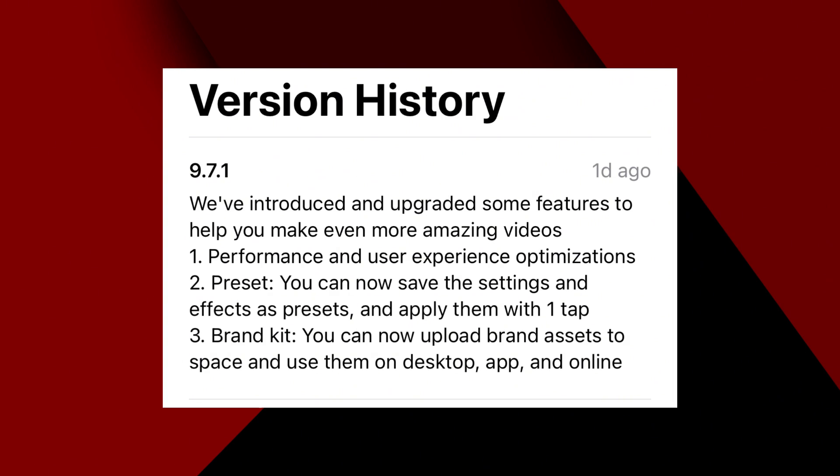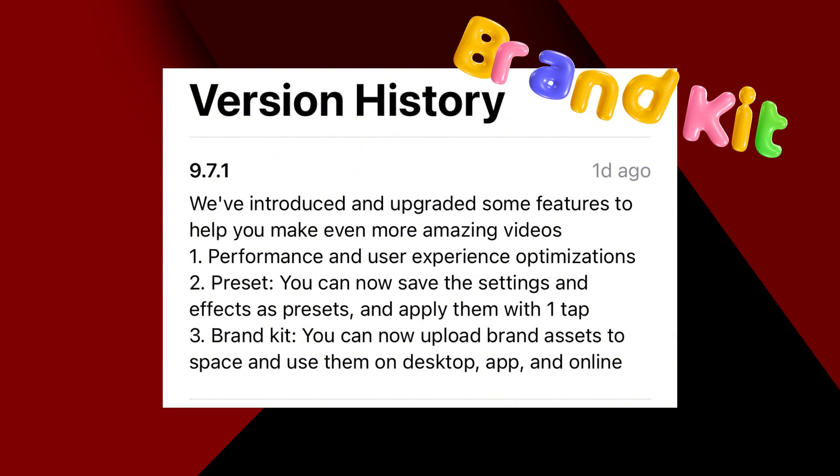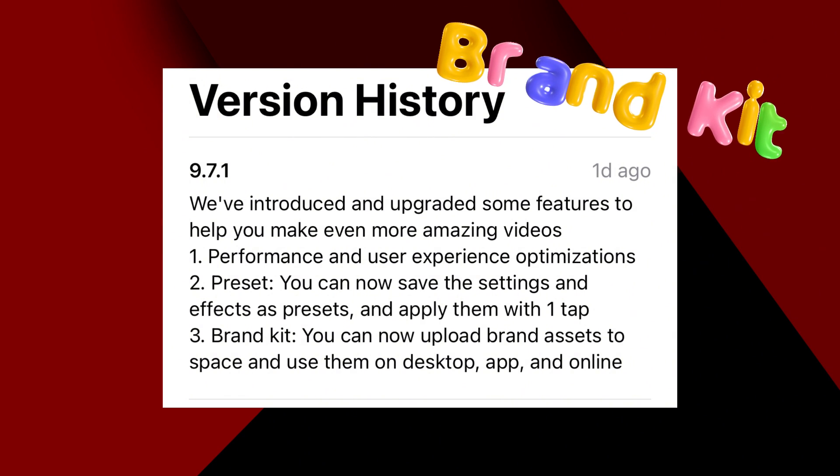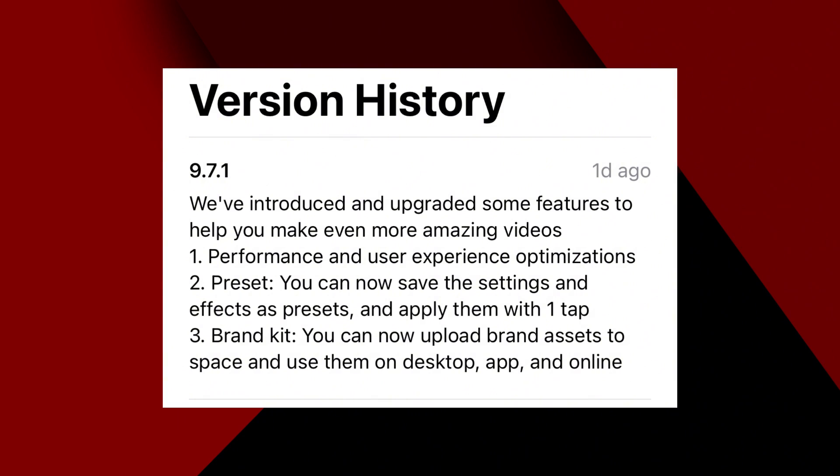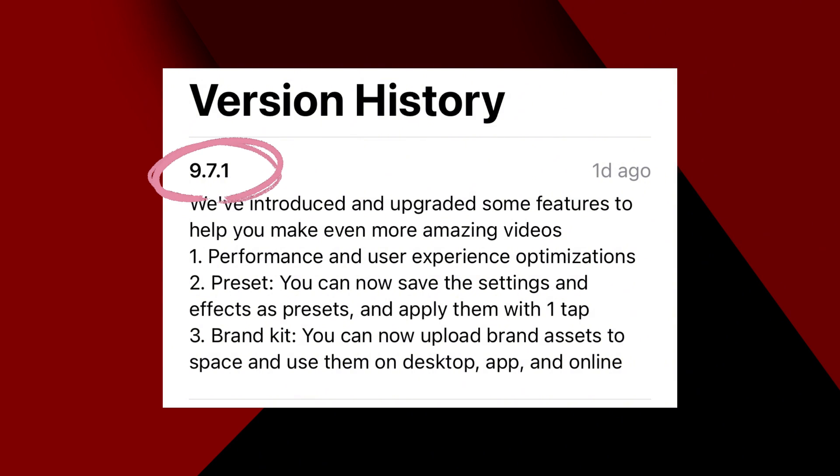There's this new feature in CapCut called the brand kit. This is just recently launched. If you go into your app settings on your phone and check your version, you may want to upgrade your app from the app store to get on the latest version. The brand kit is being released in version 9.7.1, so go ahead and upgrade your phone so you get on this.